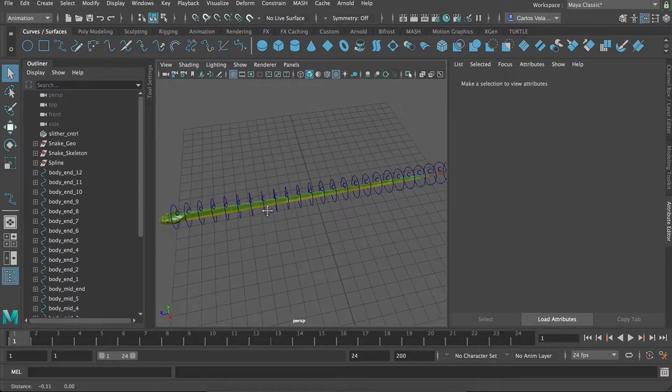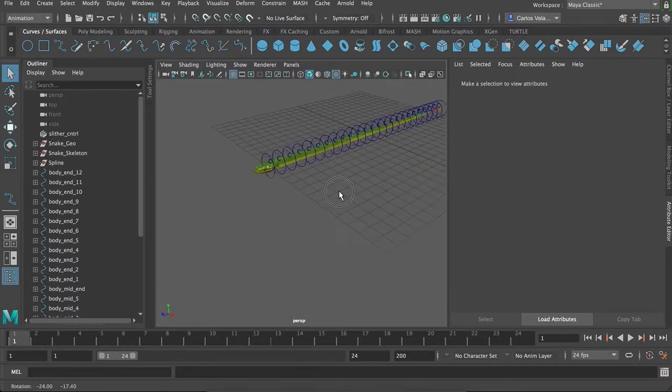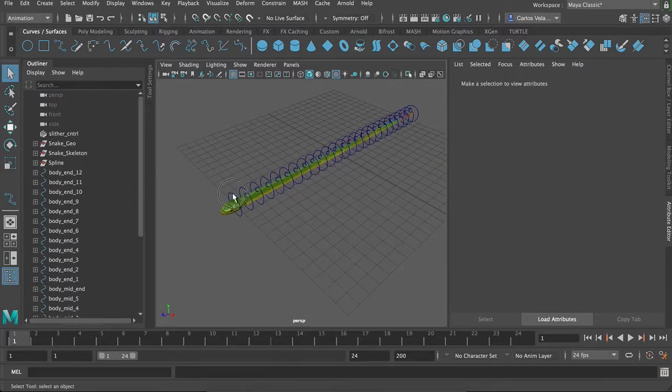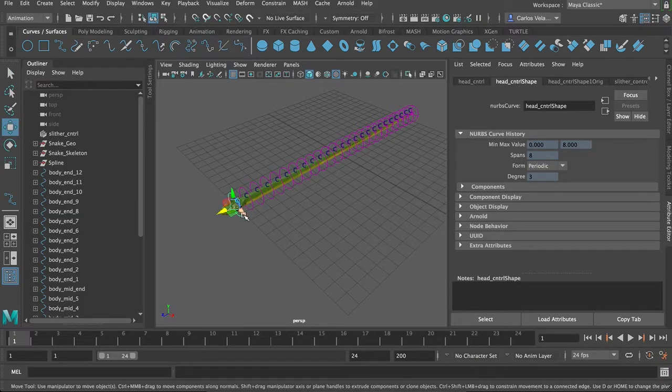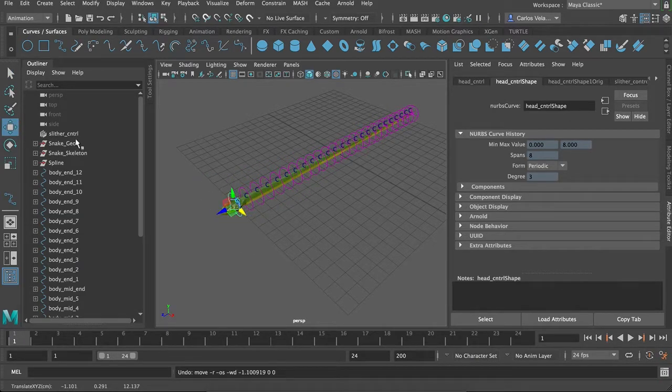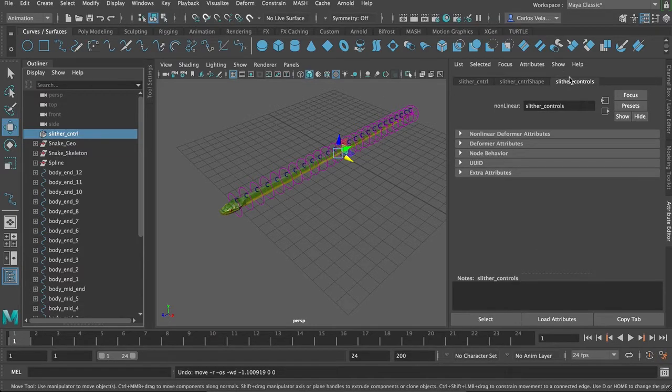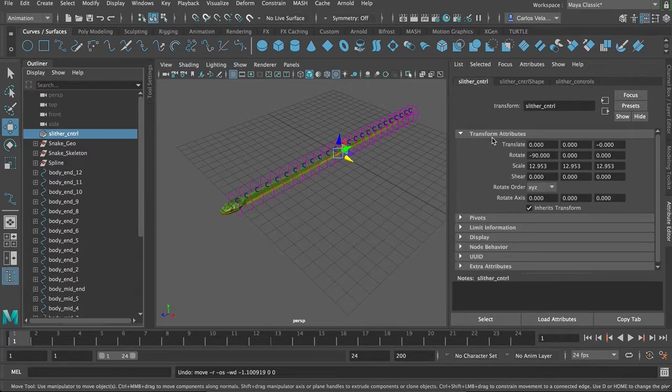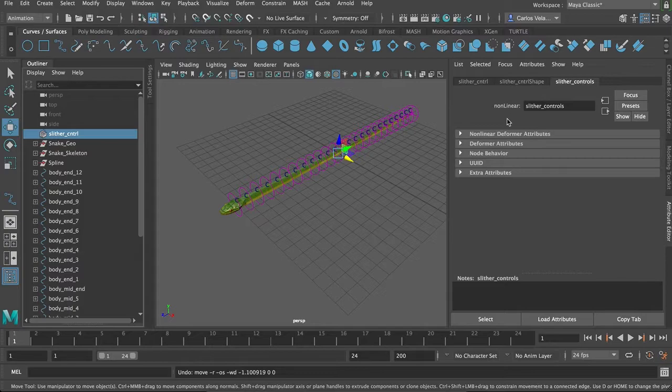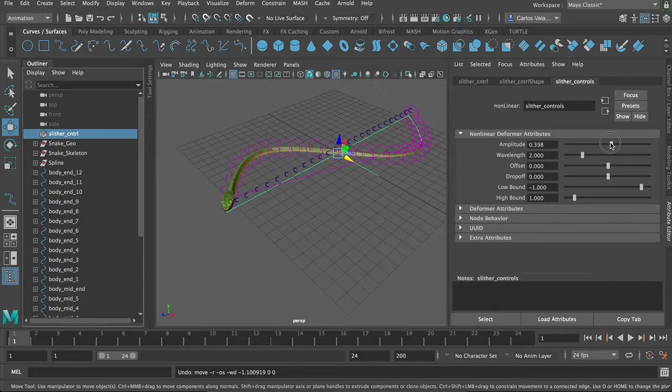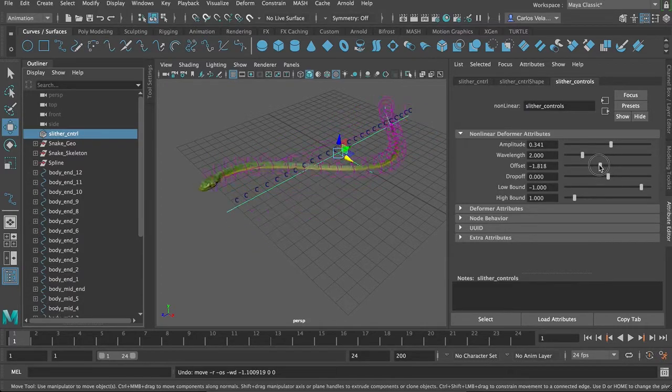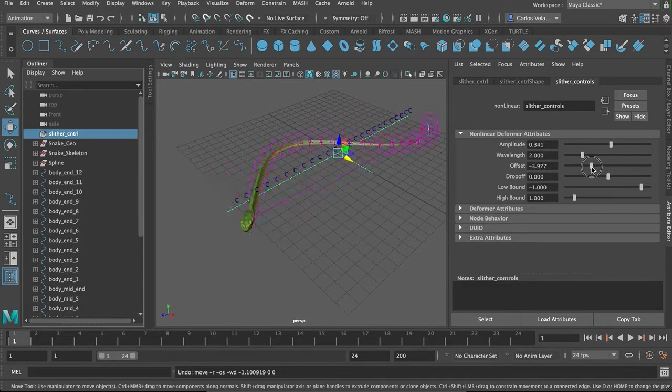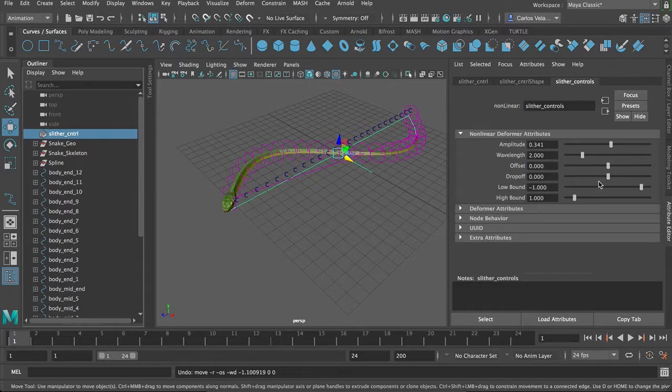So this is where we last left off, we have the snake rigged, you can do all that fun stuff, and then you can get into the slither controls. You can change some of the stuff, offset, all that good stuff.